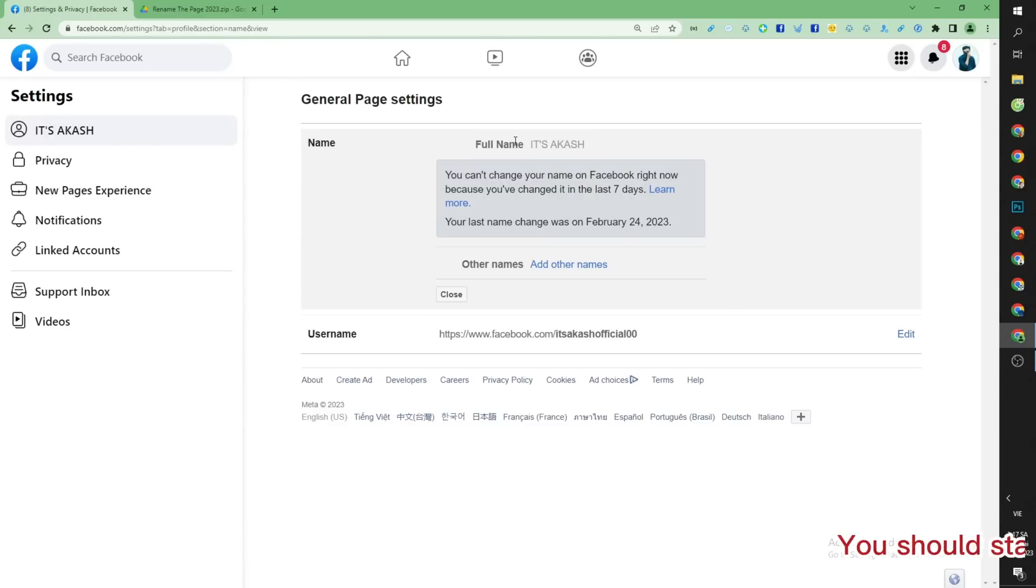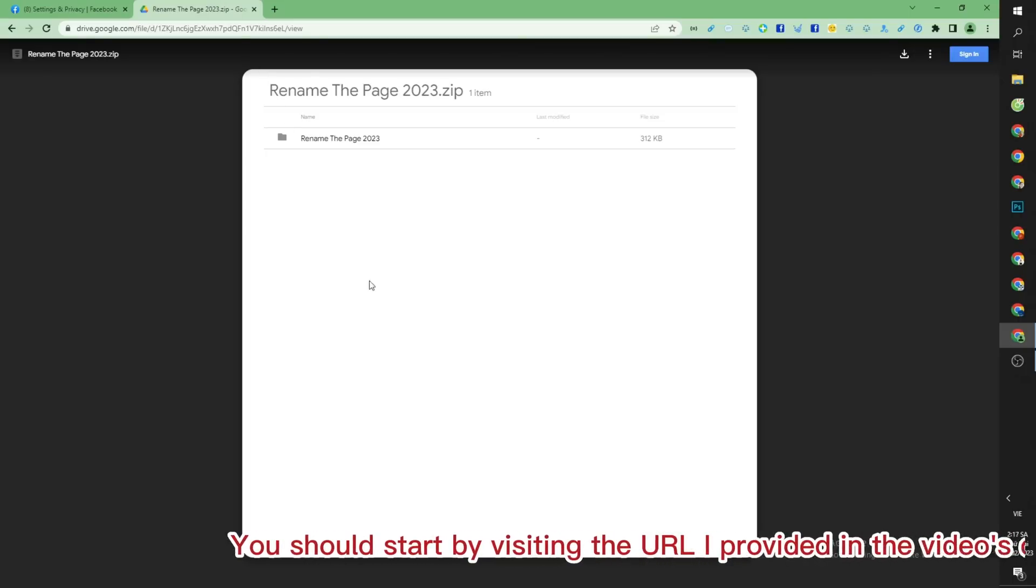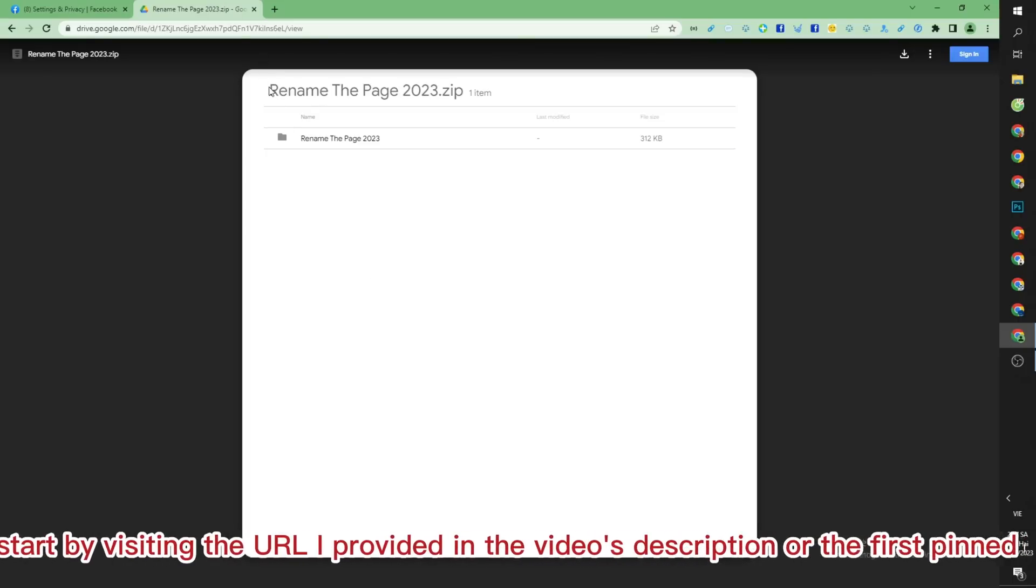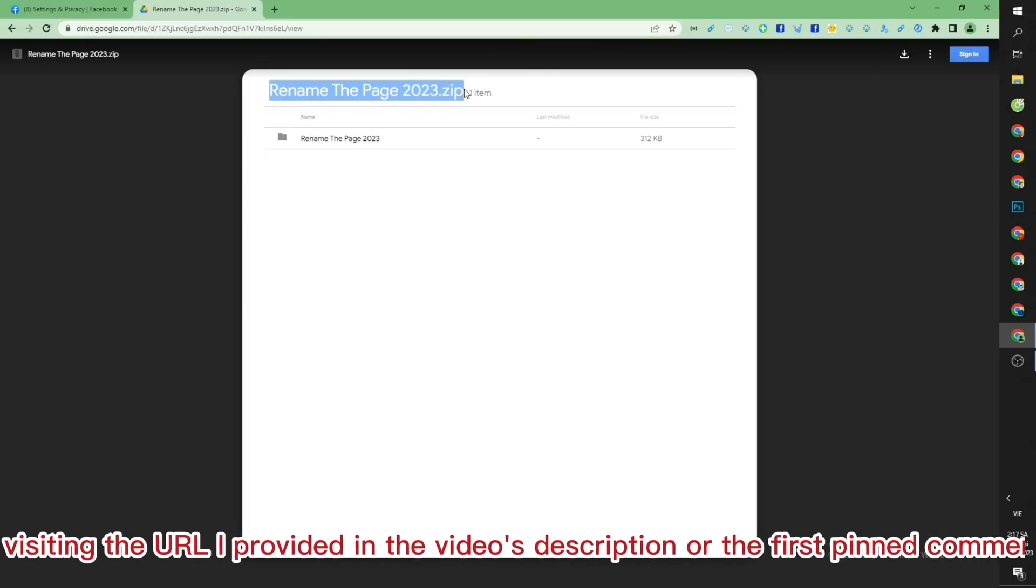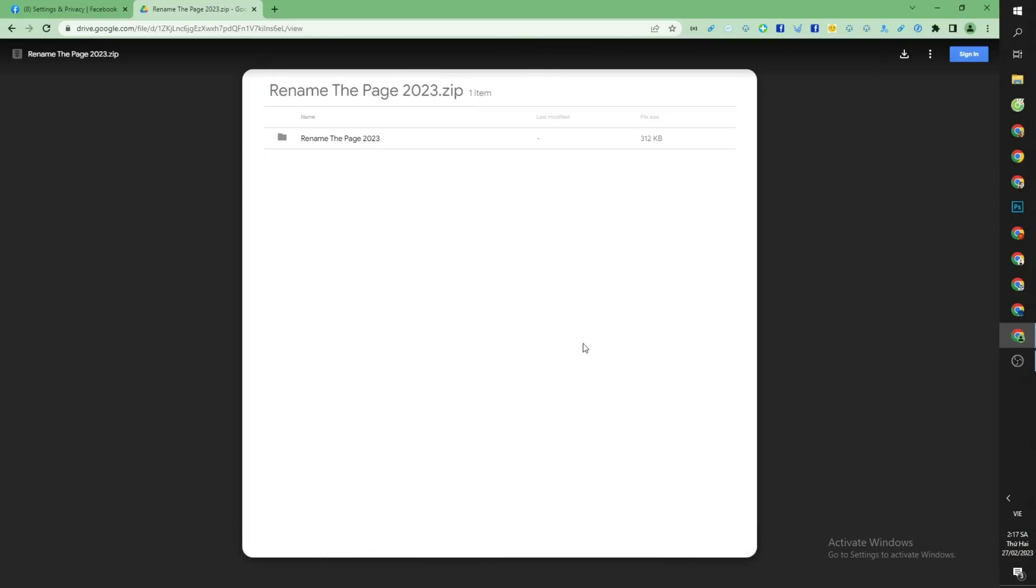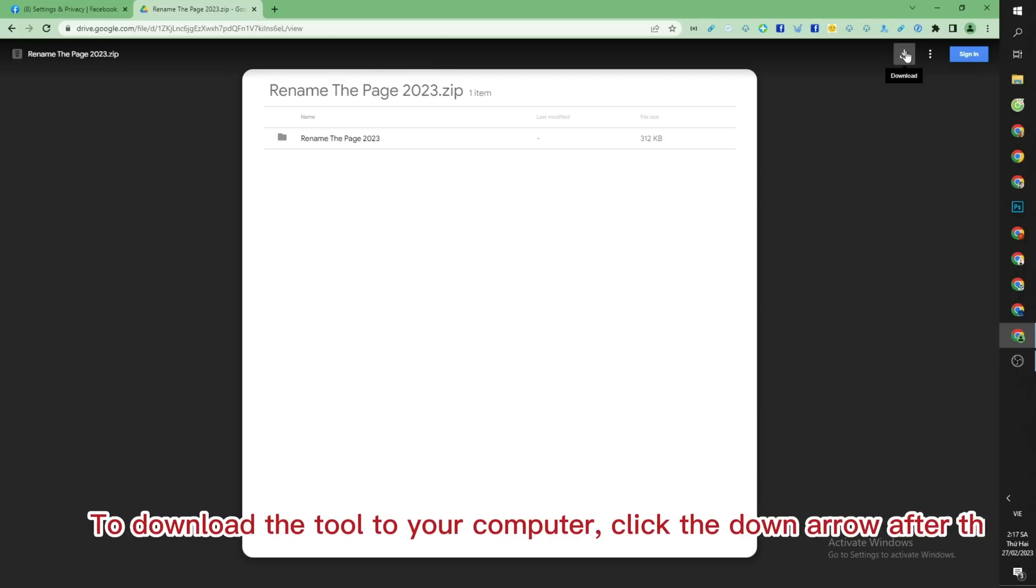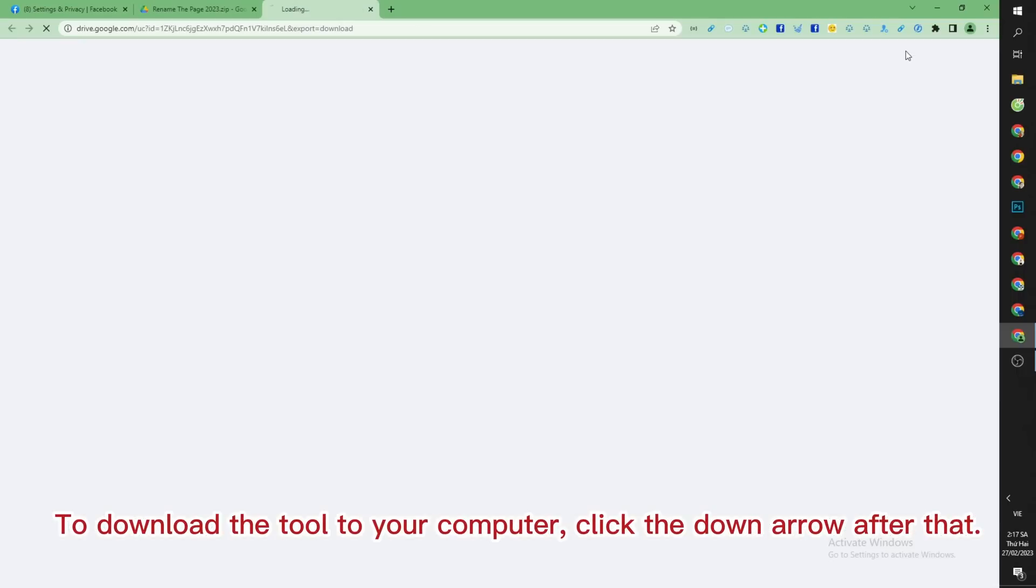You should start by visiting the URL I provided in the video's description or the first pinned comment. To download the tool to your computer, click the down arrow after that.